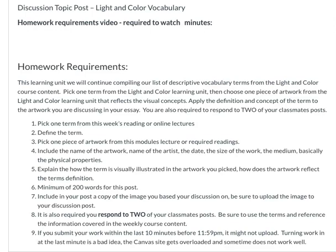If you turn your work in right before the deadline, it might not upload correctly. So I'd really prefer if you guys turn your work in earlier, like Friday, so your classmates can respond to your work and there's just no need to wait until the last minute. Let me know if you have any questions. Thanks.